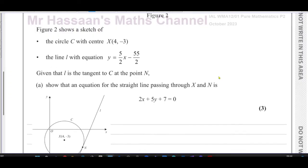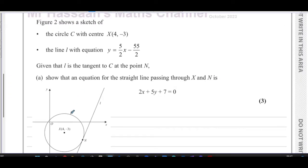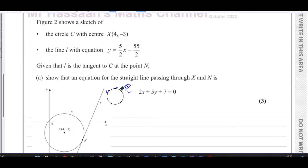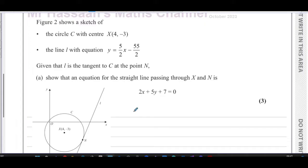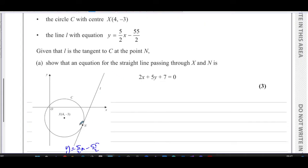Figure two shows a sketch of circle C with centre X at (4, -3). I have the diagram here so we don't have to keep scrolling. The line L has equation y = (5/2)x - 55/2. The line L is a tangent to C at the point N.